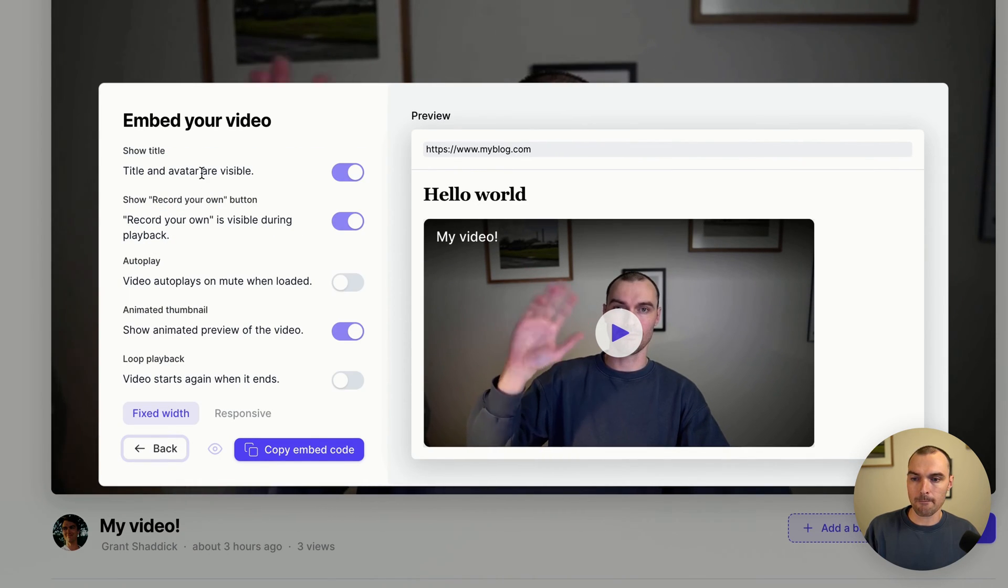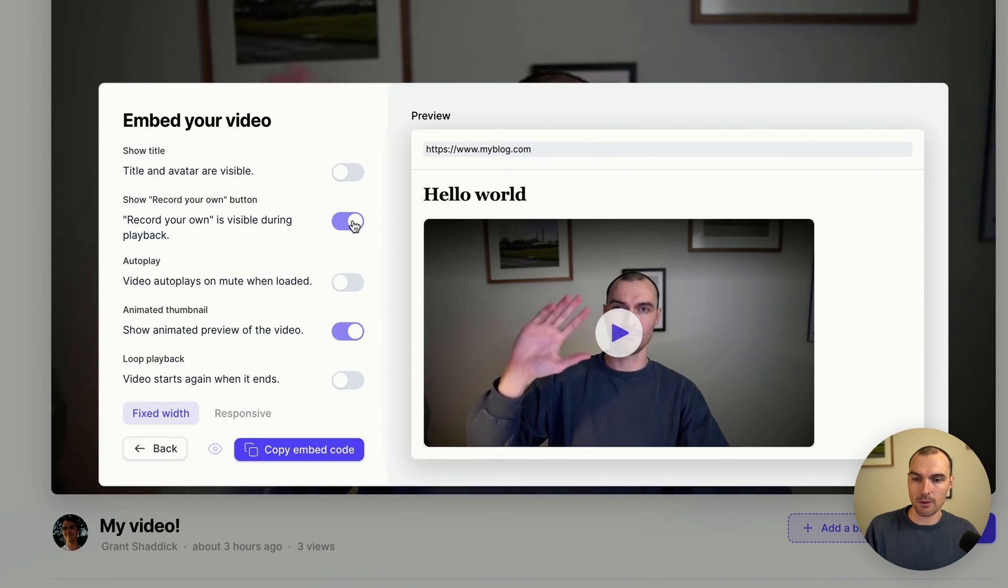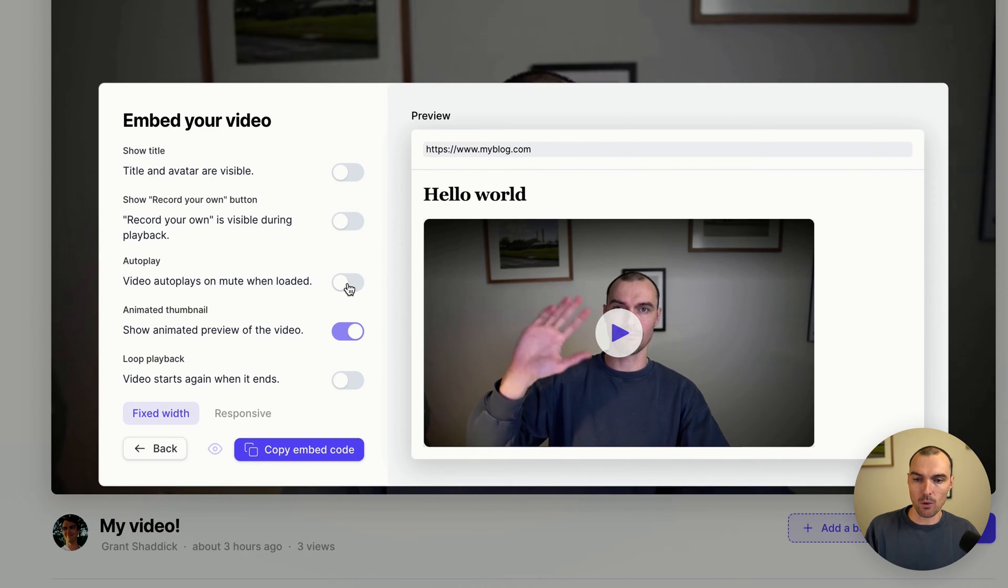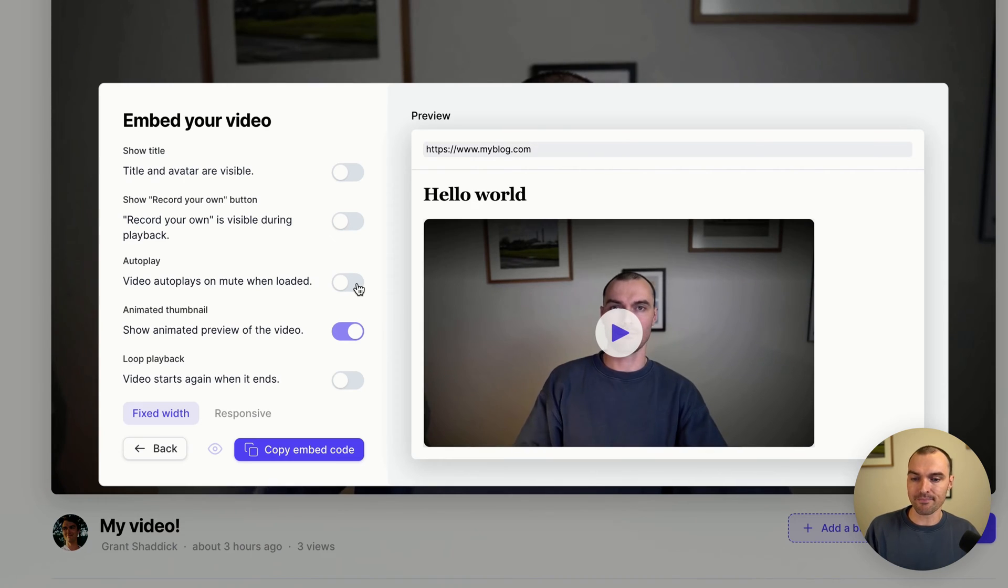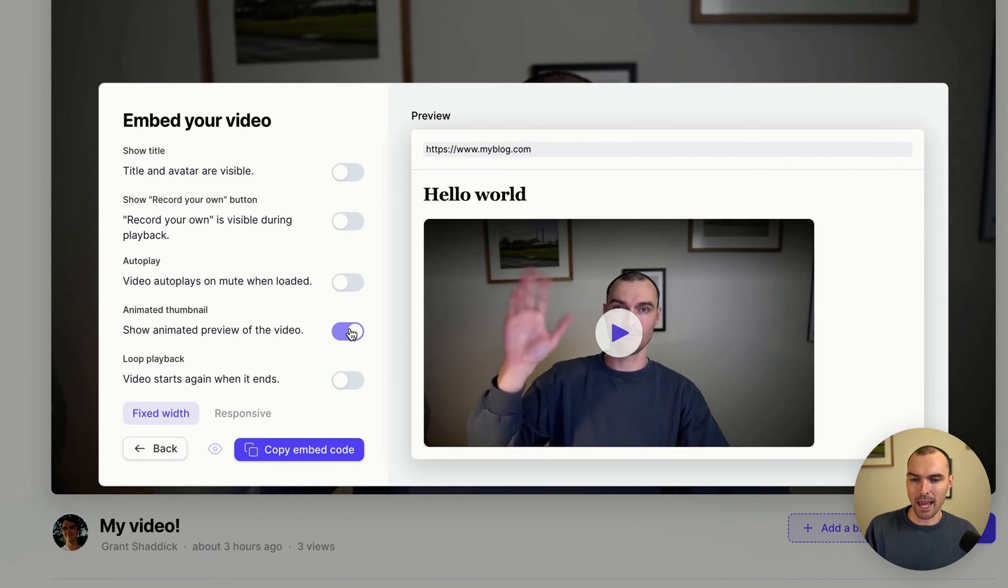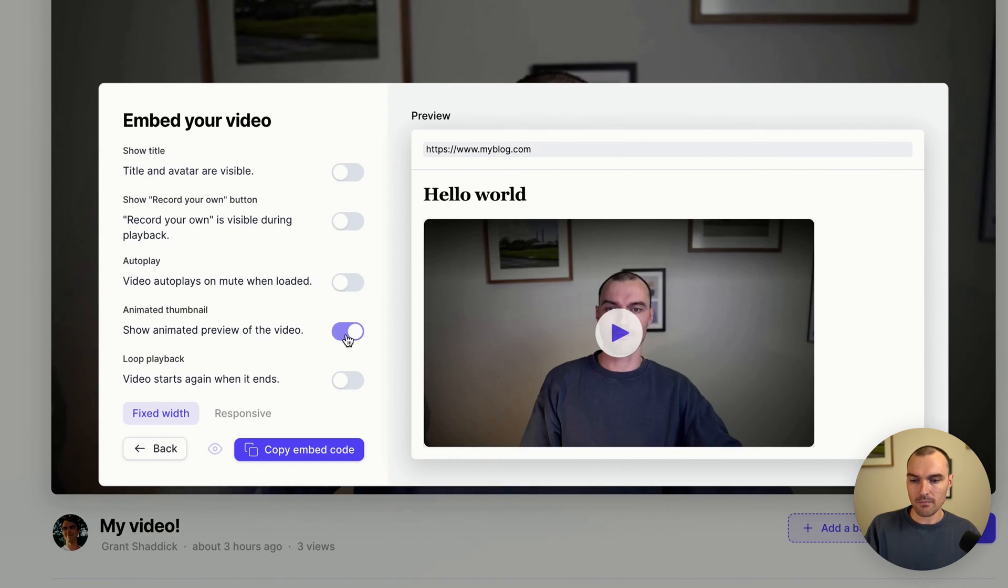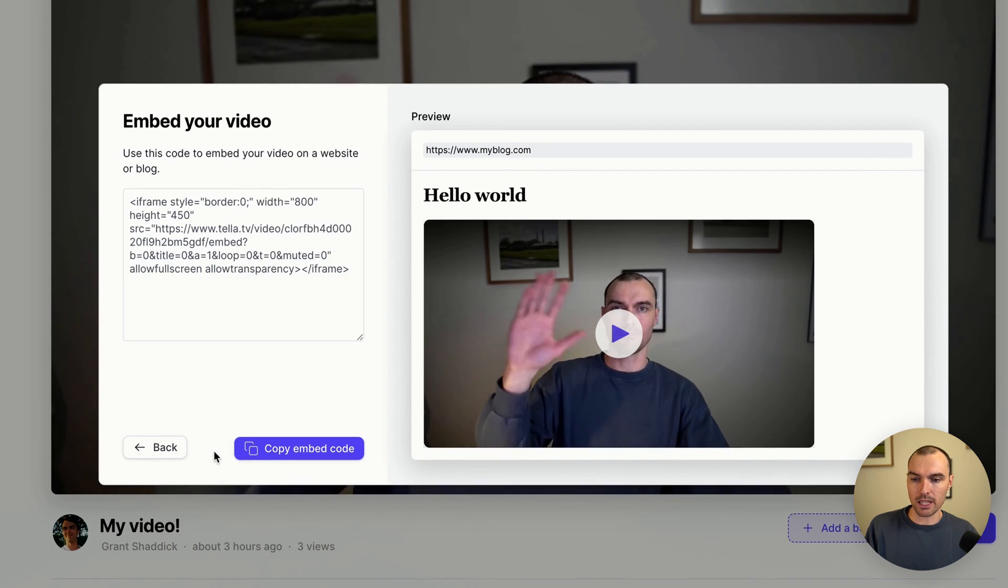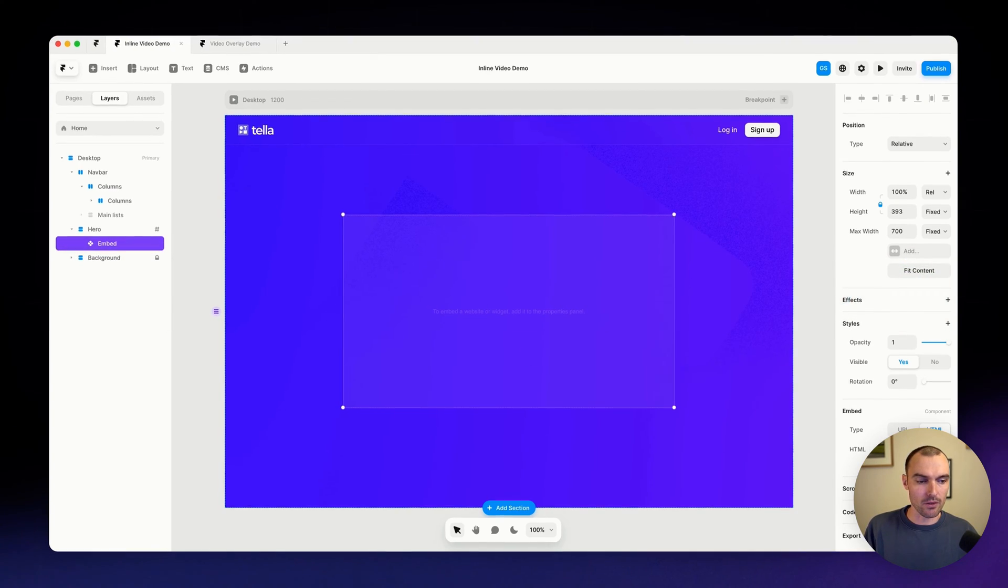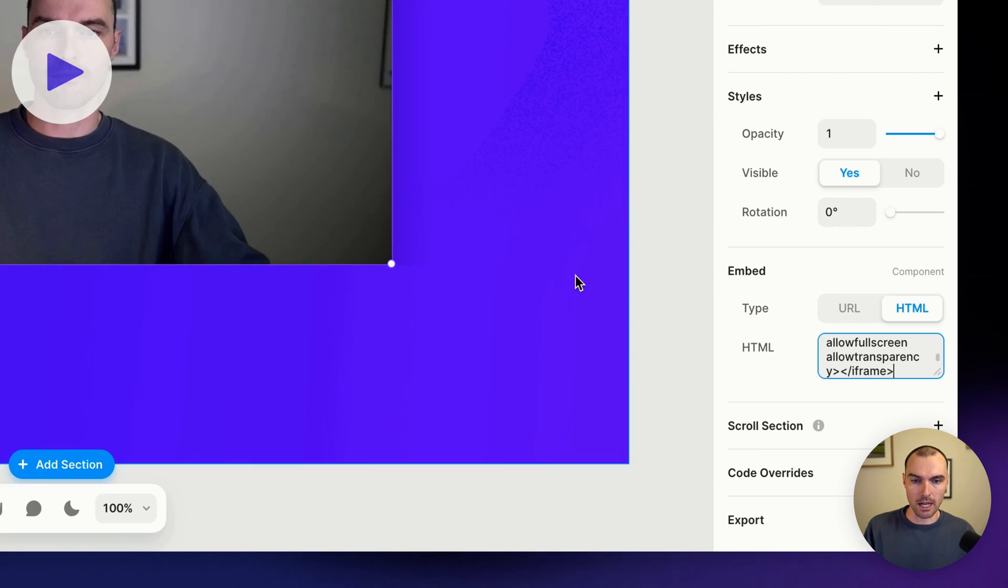So if we pop back in here and switch off the title and the avatar, you can see on the preview here that that disappears. We can get rid of the 'Record Your Own' button. And we could decide if we want it to autoplay, but that's not what I want to happen. And I want to keep the animated thumbnail, but if you want you can have a static thumbnail. So let's just go and copy the embed code again. If you want to preview it, just head in here and you can see all the details.